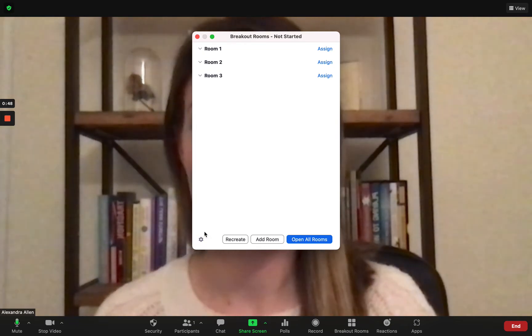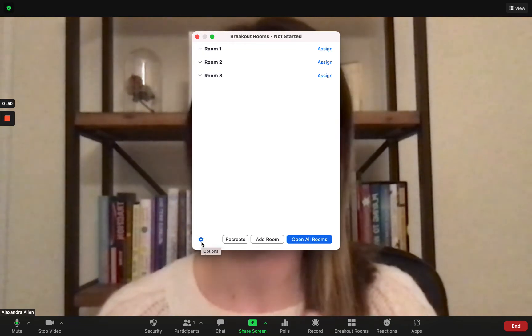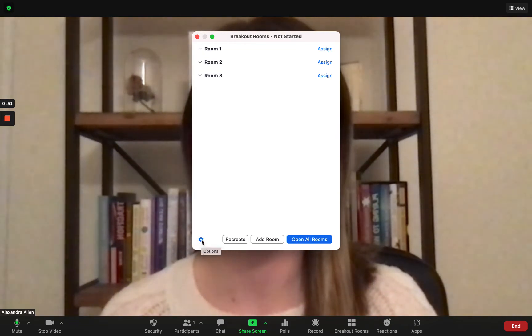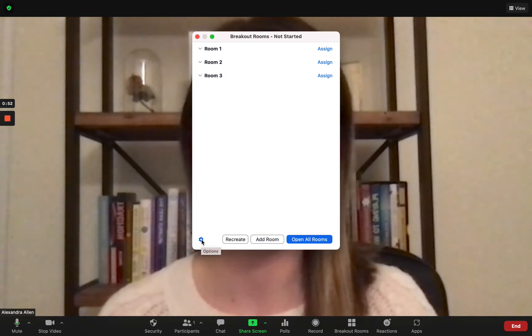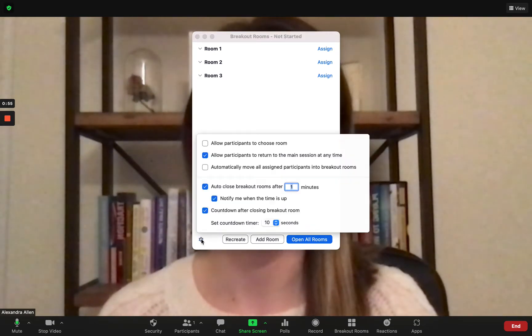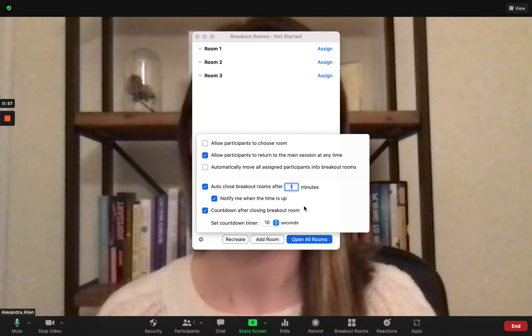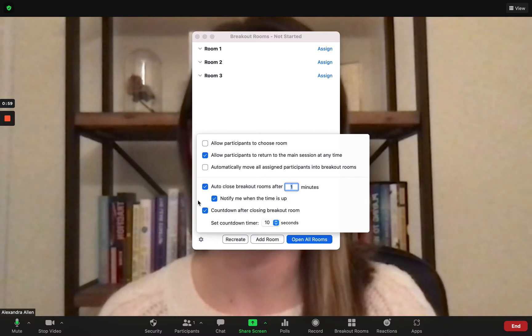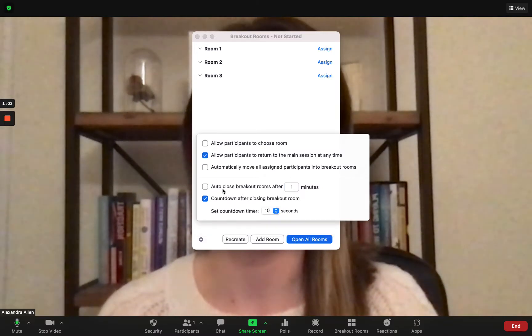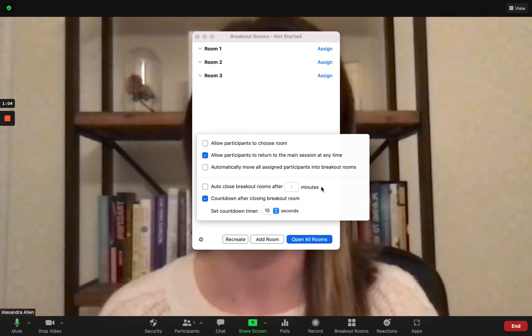This little tiny button, this is the game changer. So this very subtle button that most people don't even notice where it says options. You click into that and this bottom half here is where we want to draw our attention.